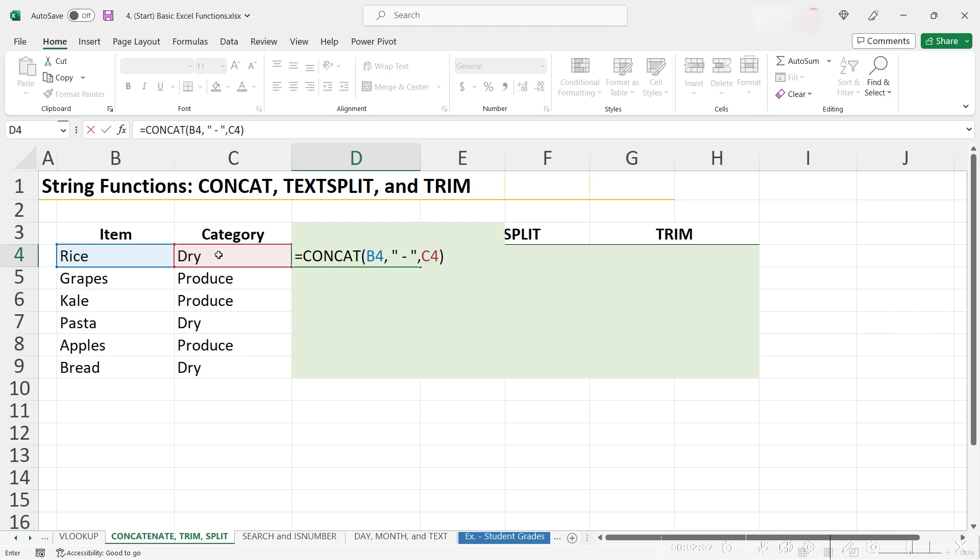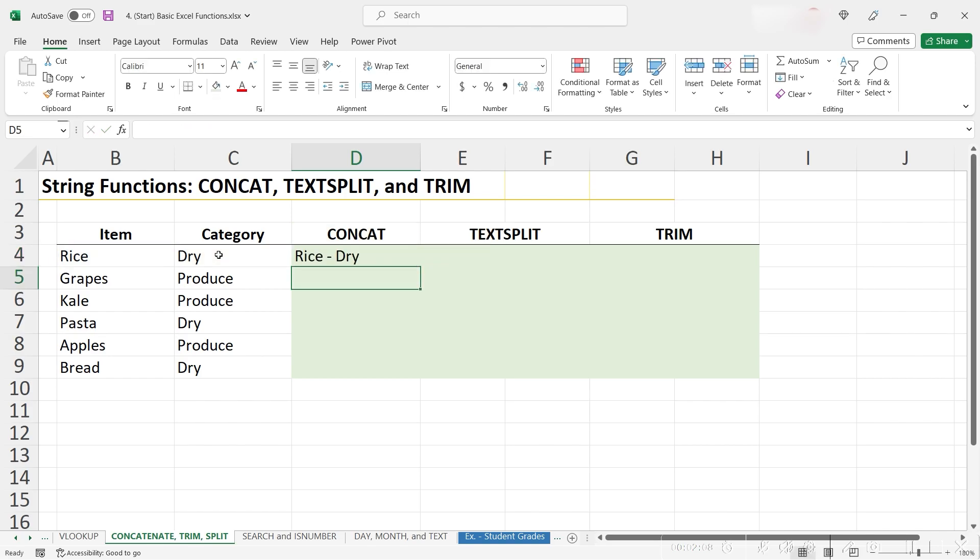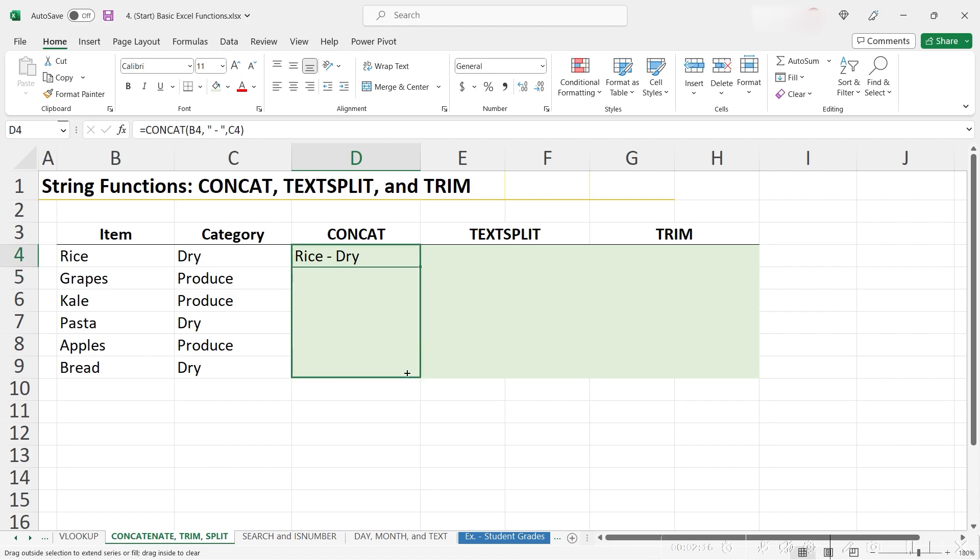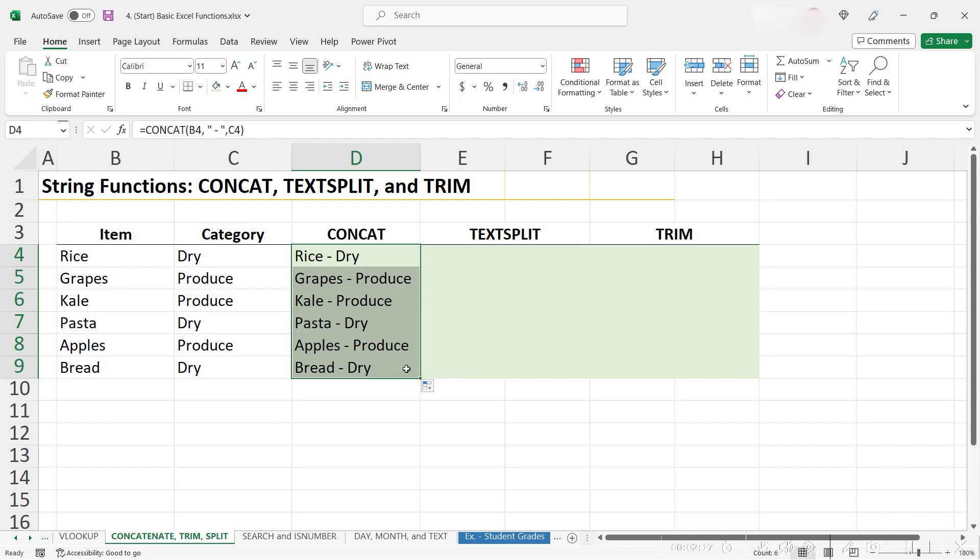Close the parentheses and hit enter, and we can see that rice and dry are now visually separated by the dash, and it looks a lot better to me. So I'm going to use the fill handle to click and drag this down.